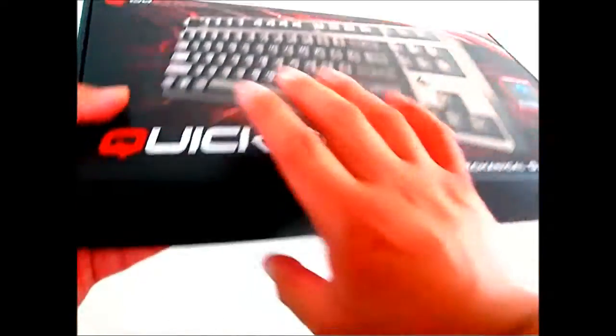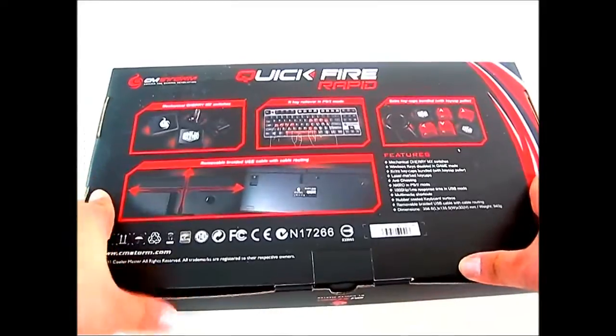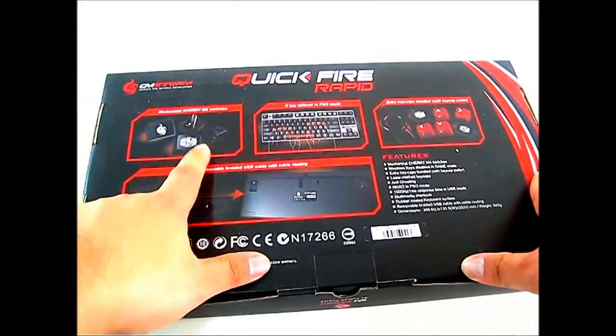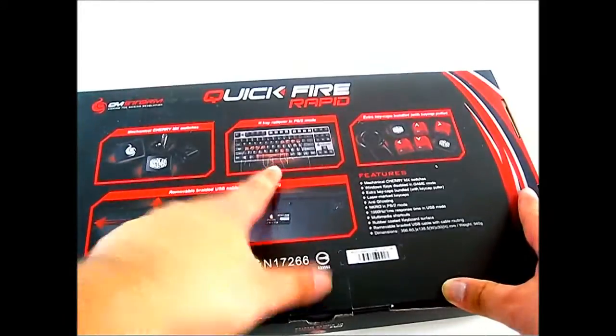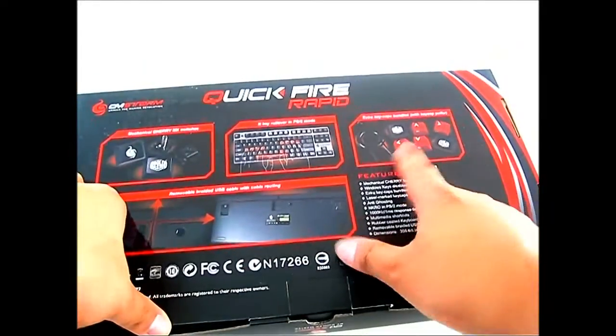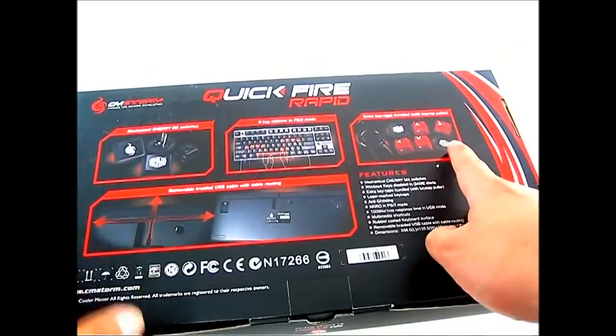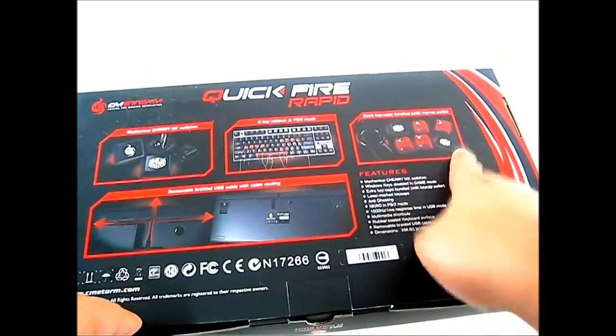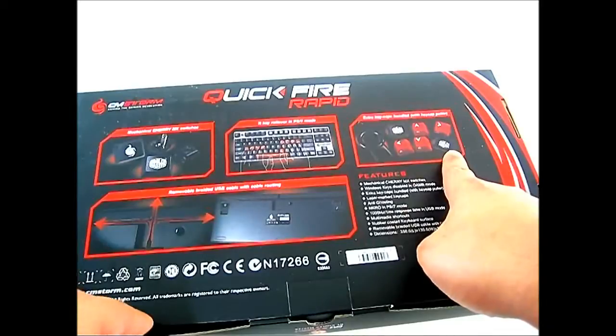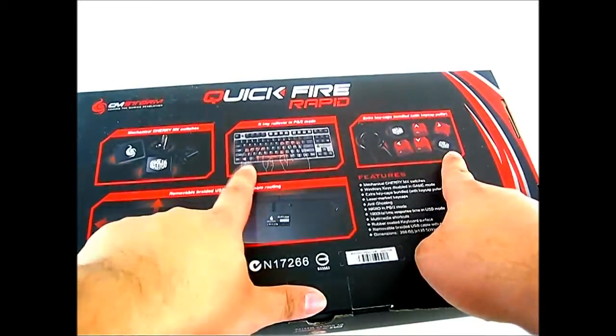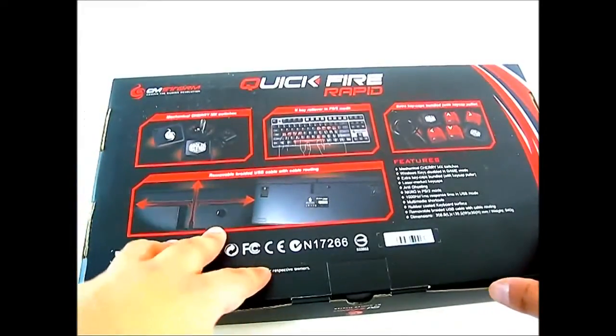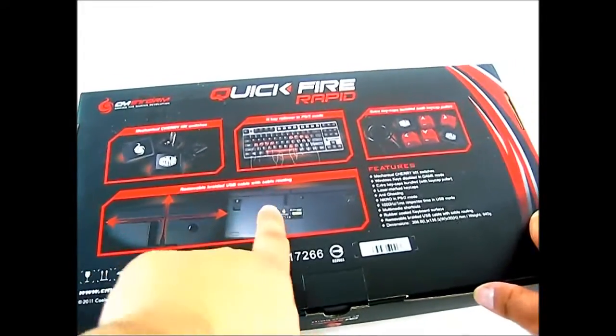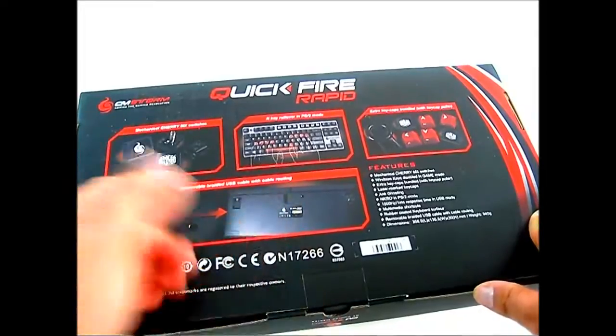Let's flip it to the back and see some of the features. It has Cherry MX switches with N key rollover in PS2 mode, extra keycaps for the WASD cluster, and two Cooler Master replacement keycaps, most likely for the Windows keys. It also has a removable braided USB cable that you can route left, right, or in the back.